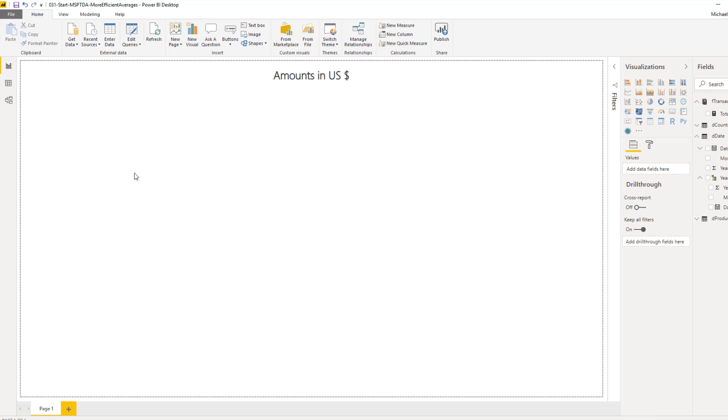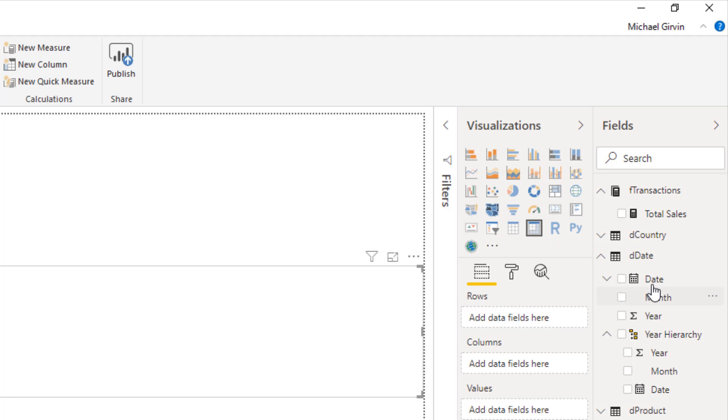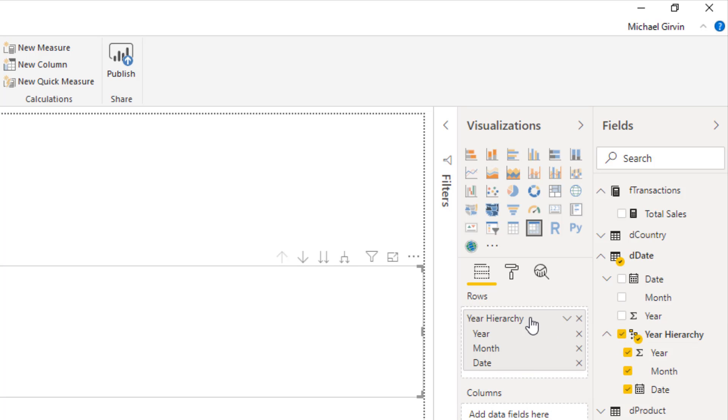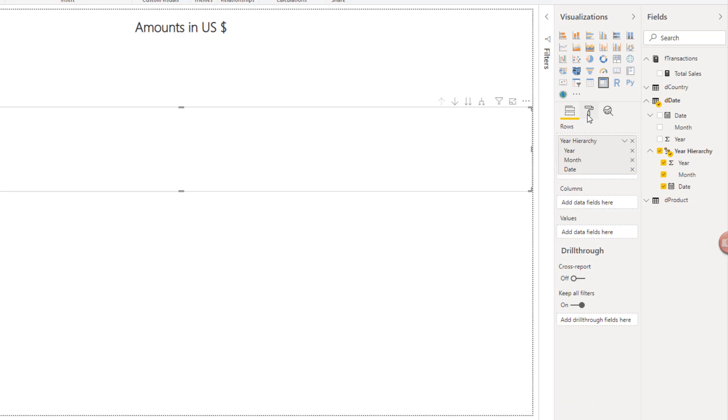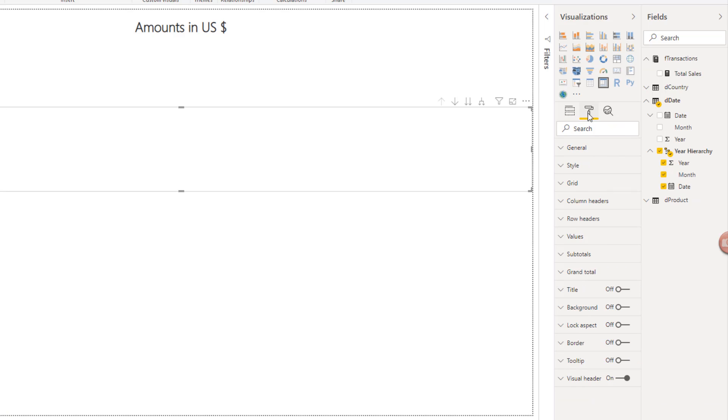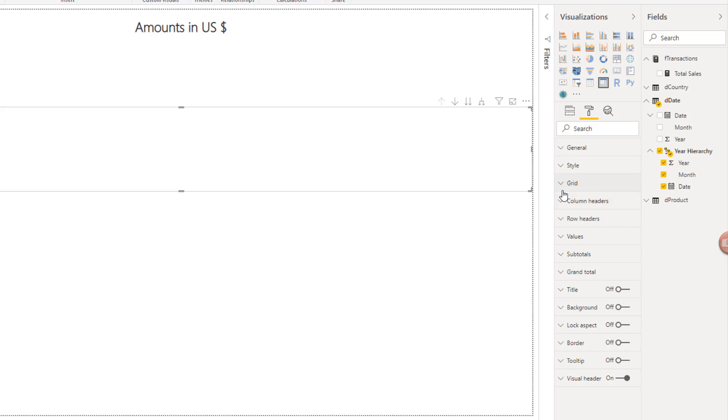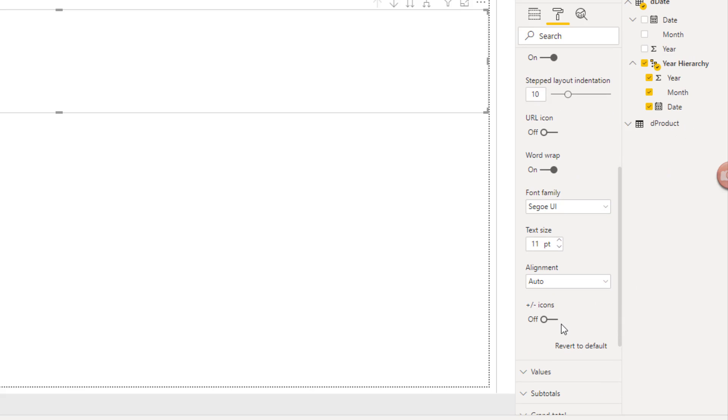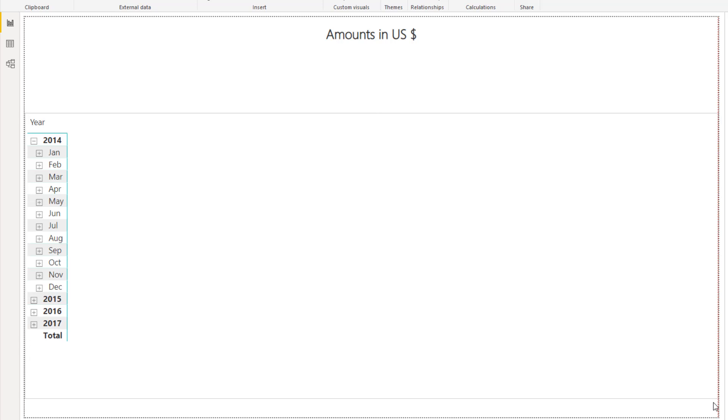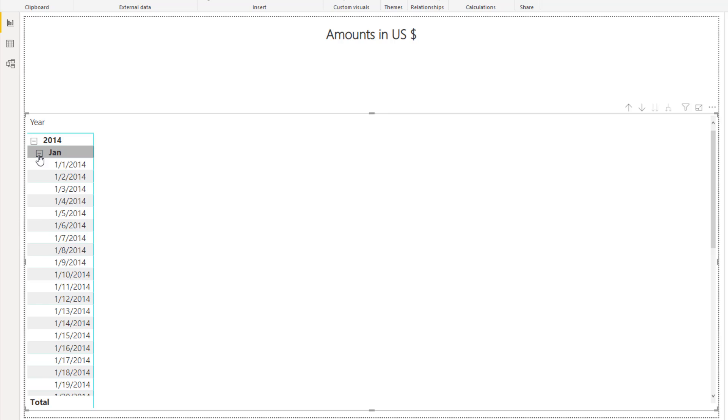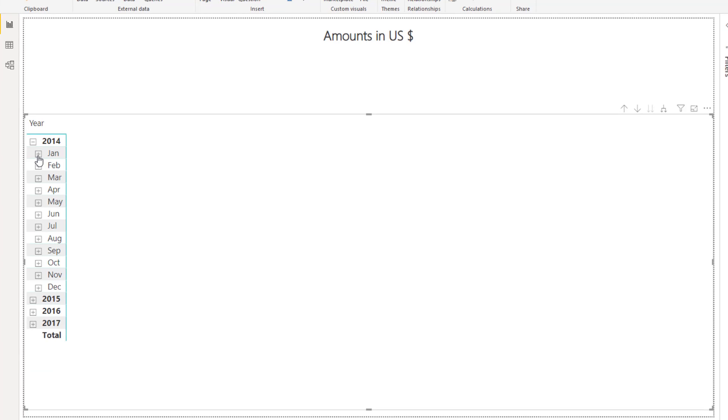I'm going to select the white. Over in visualizations, we'll use the matrix. Over in D-Date, we want year hierarchy, so I'm going to check. I see it there in the row area. Now, let's go over to the paint roller. This is where we can format and change our visualization grid. We're going to say text size, maybe up to 11. We'll collapse grid and in row headers. We want to make this like a pivot table, so we're going to check the expand and collapse buttons. So 2014, I could drag this edge down.